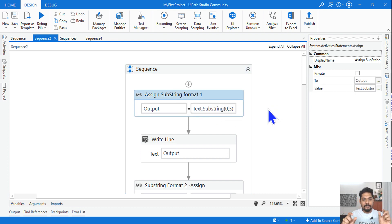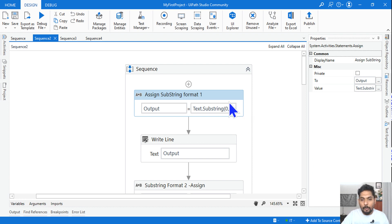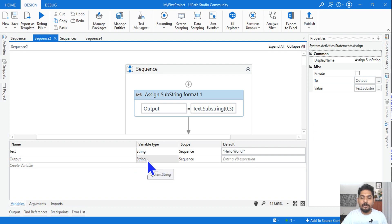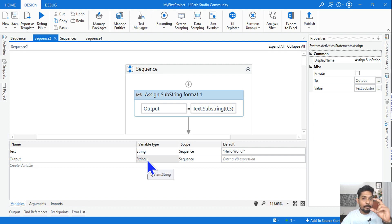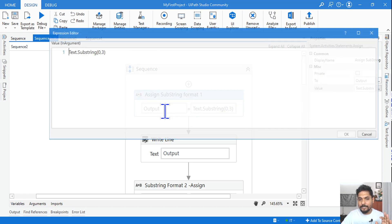The next topic is Substring. Substring means you don't want to split the string — you just want a specific part from the entire string. Remember: substring means 'part of the string.' The output variable here is a string, not an array, because the output is always a single piece of text.